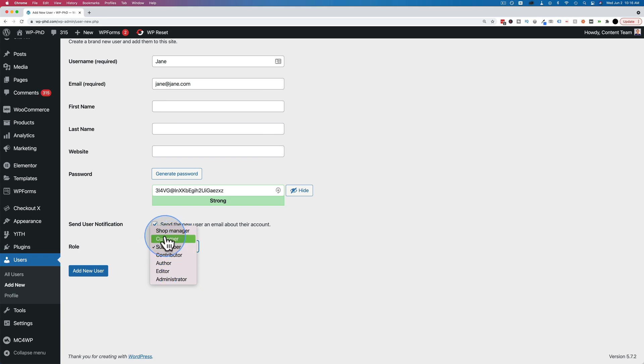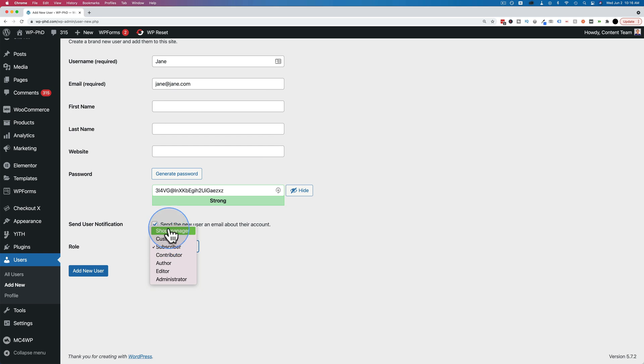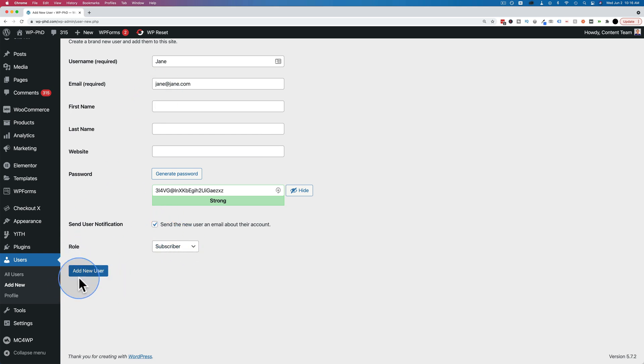The customer role and shop manager role exists because I have WooCommerce installed. If you have WooCommerce installed, you'll see those as well. So make sure you pick the role that's appropriate for this user and then click on add new user.